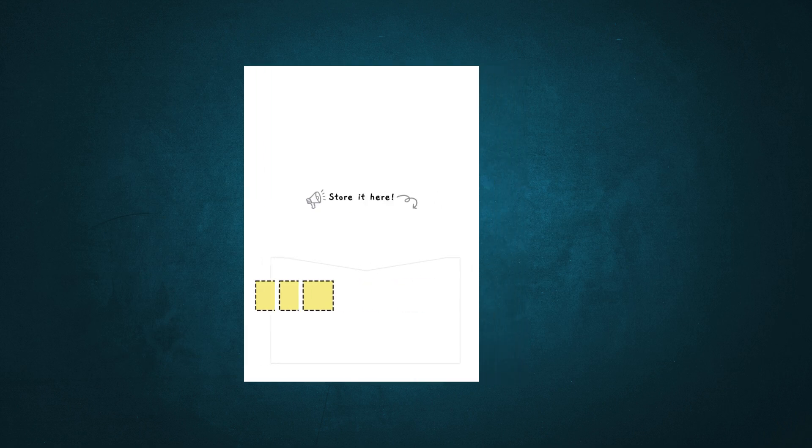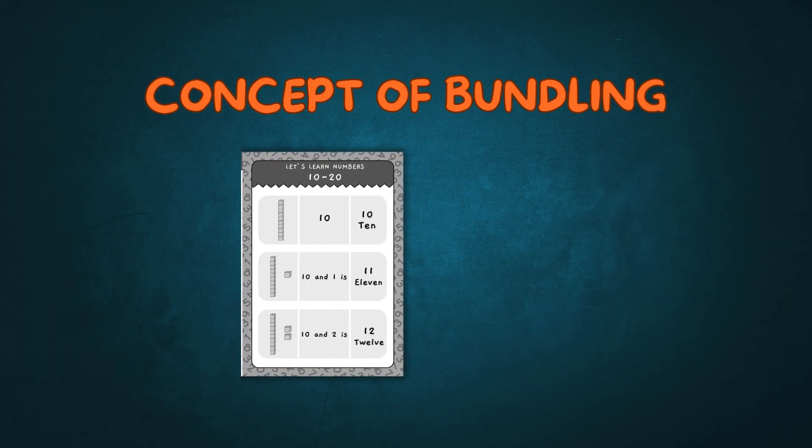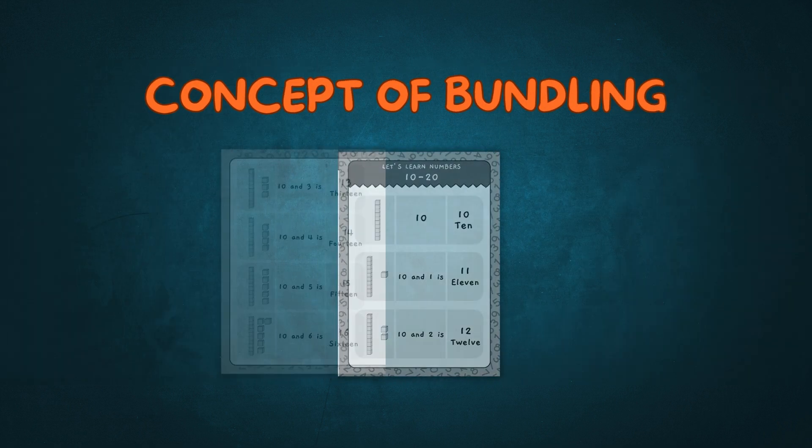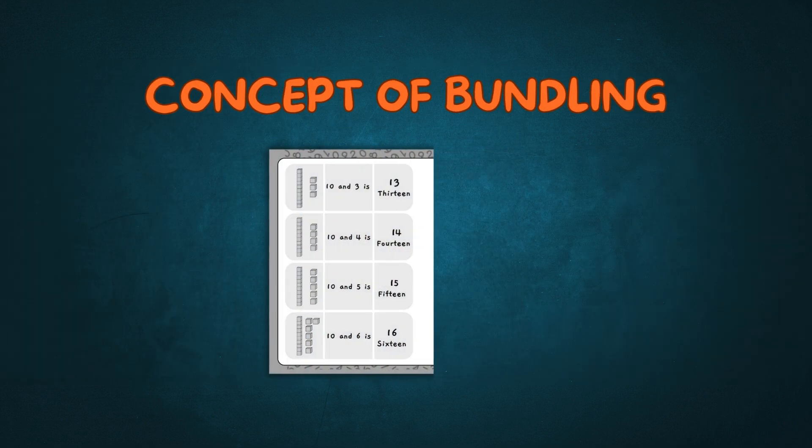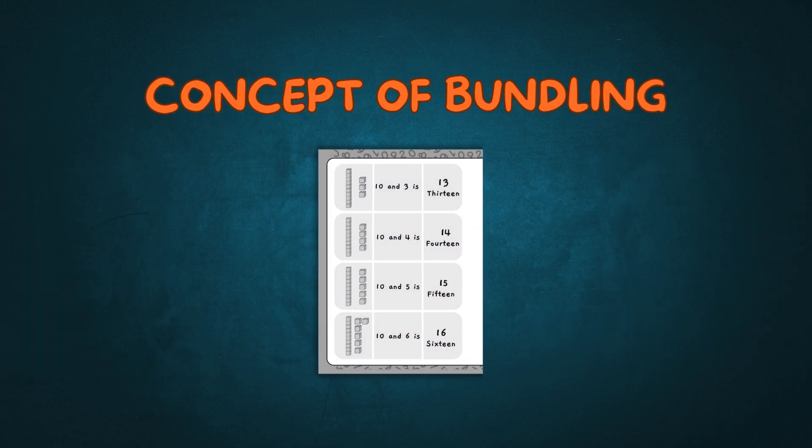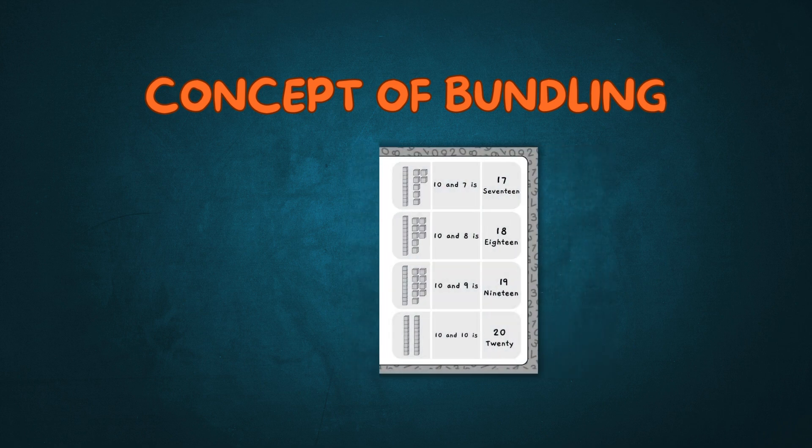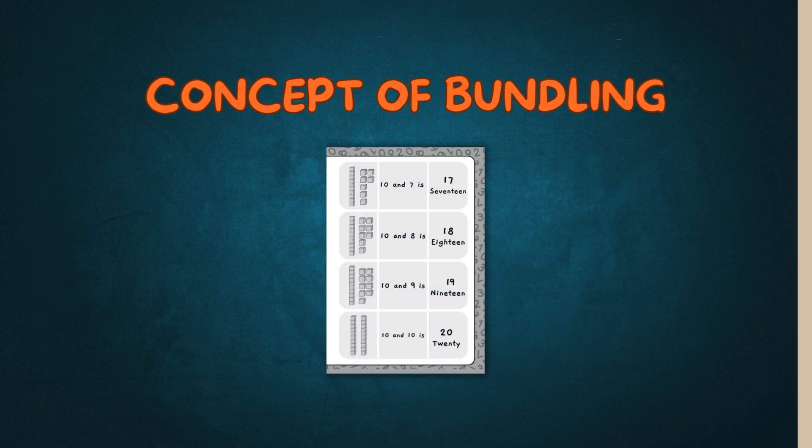Along with the place value kit, children are also learning the concept of bundling, helping them smoothly transition to double-digit numbers.